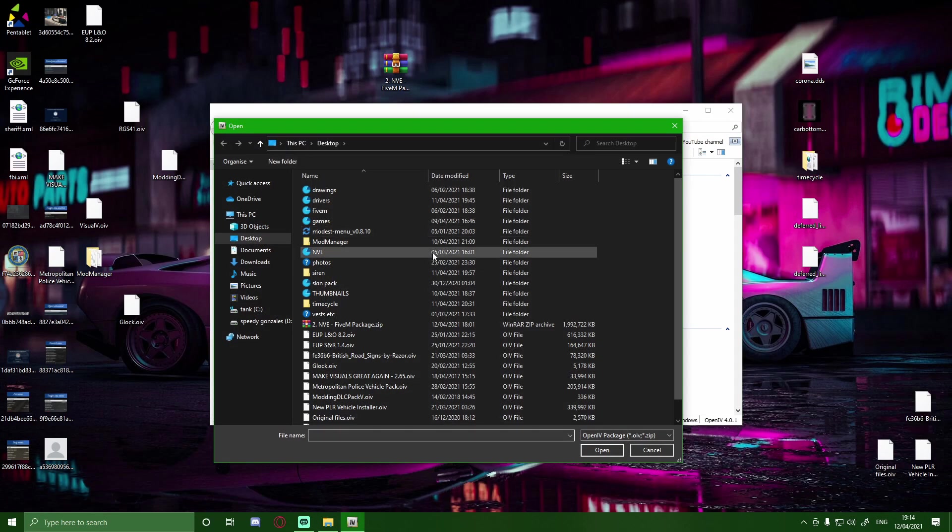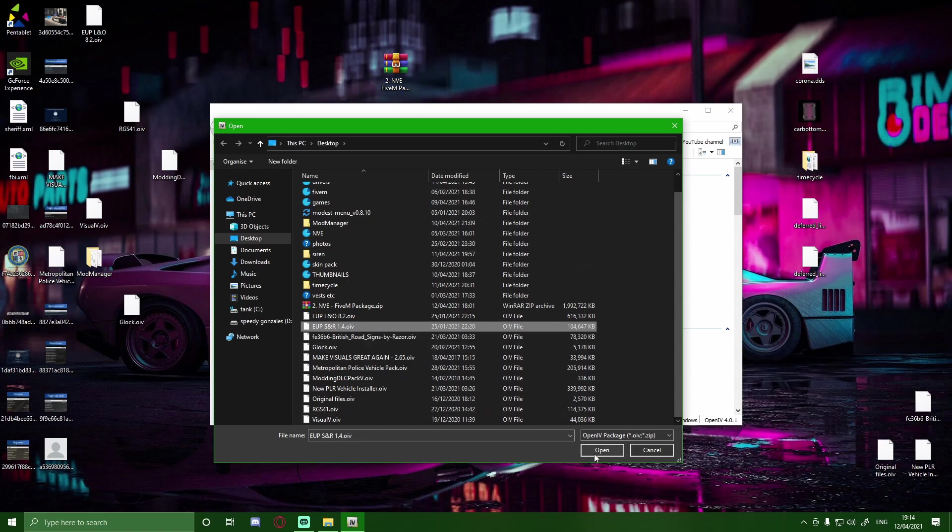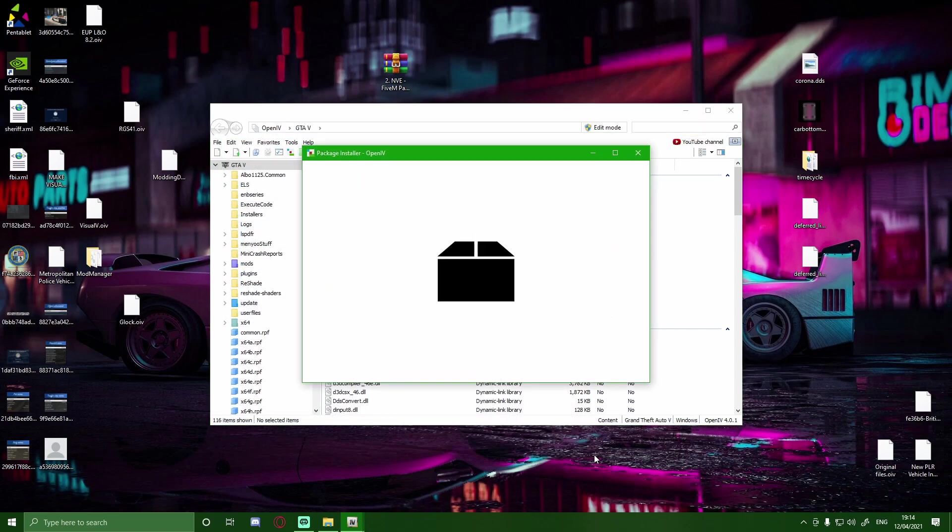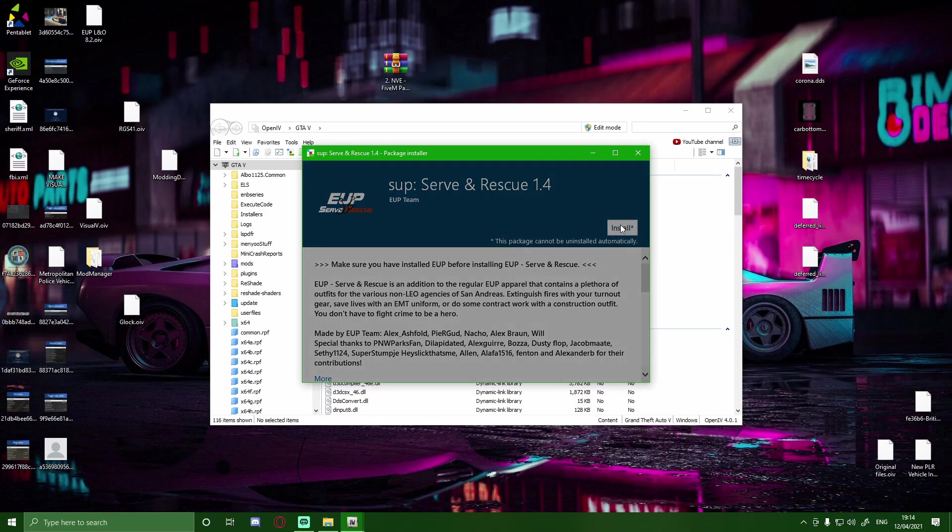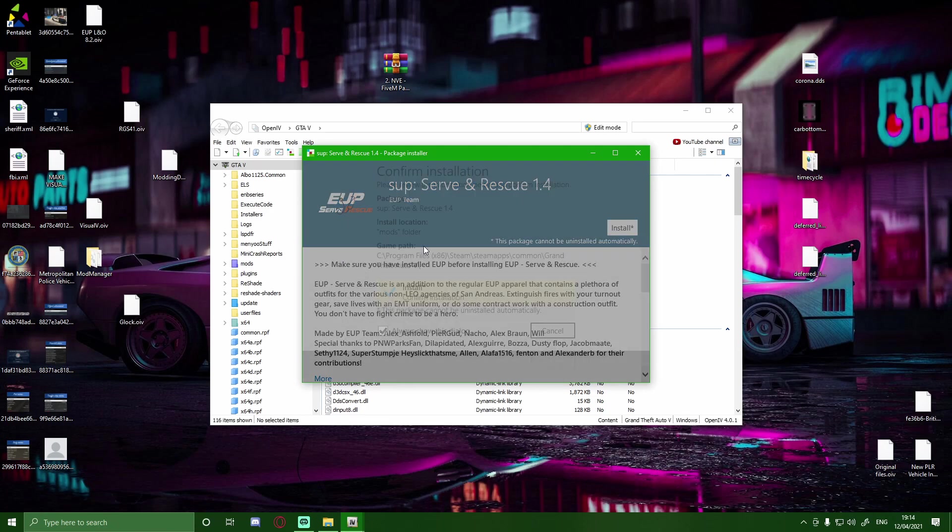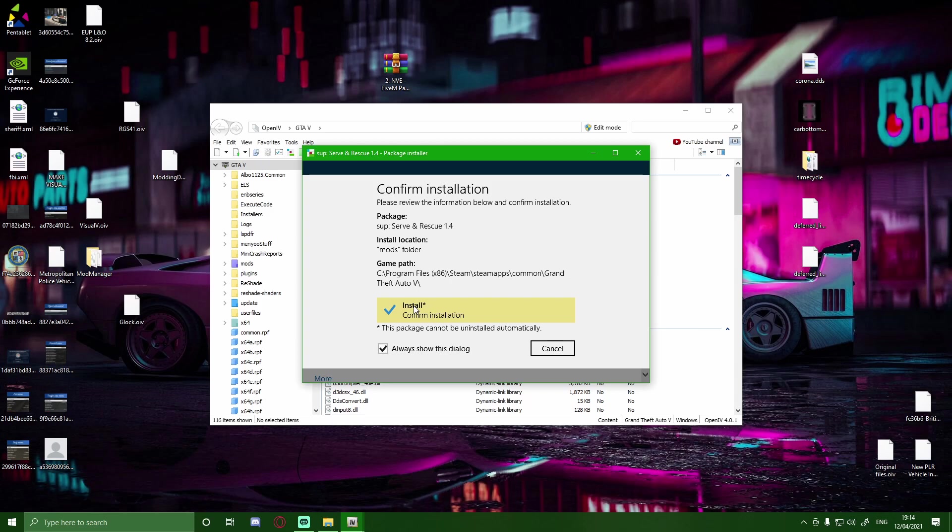And then what you guys are going to want to do is just find your SNR 1.4.OIV. If it is a little bit of a newer version, it doesn't matter. It will still be the exact same way. Click open. And then simply just click install and then install to your mods folder. Make sure you are confirming the installation and yet again make sure you are installing it to your mods folder. This is vital so you do not mess up your GTA V. If you do not have a mods folder don't brush it off. Make sure you get one because it is a lifesaver when it comes to not having to reinstall your whole GTA.